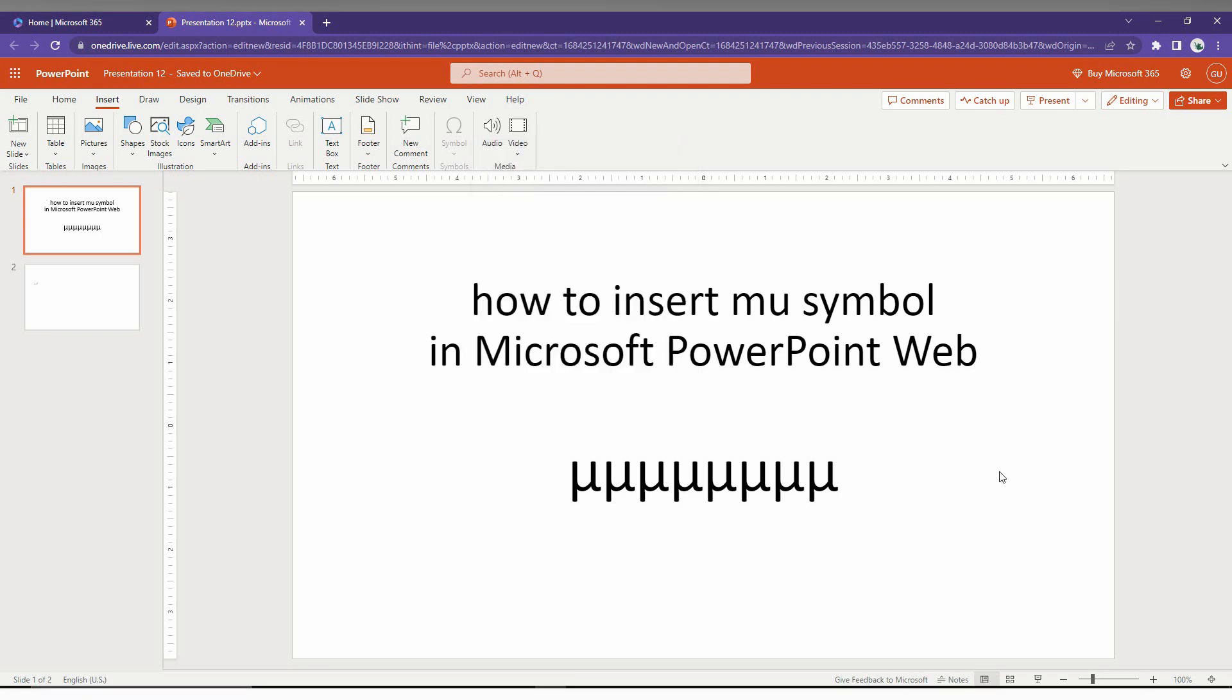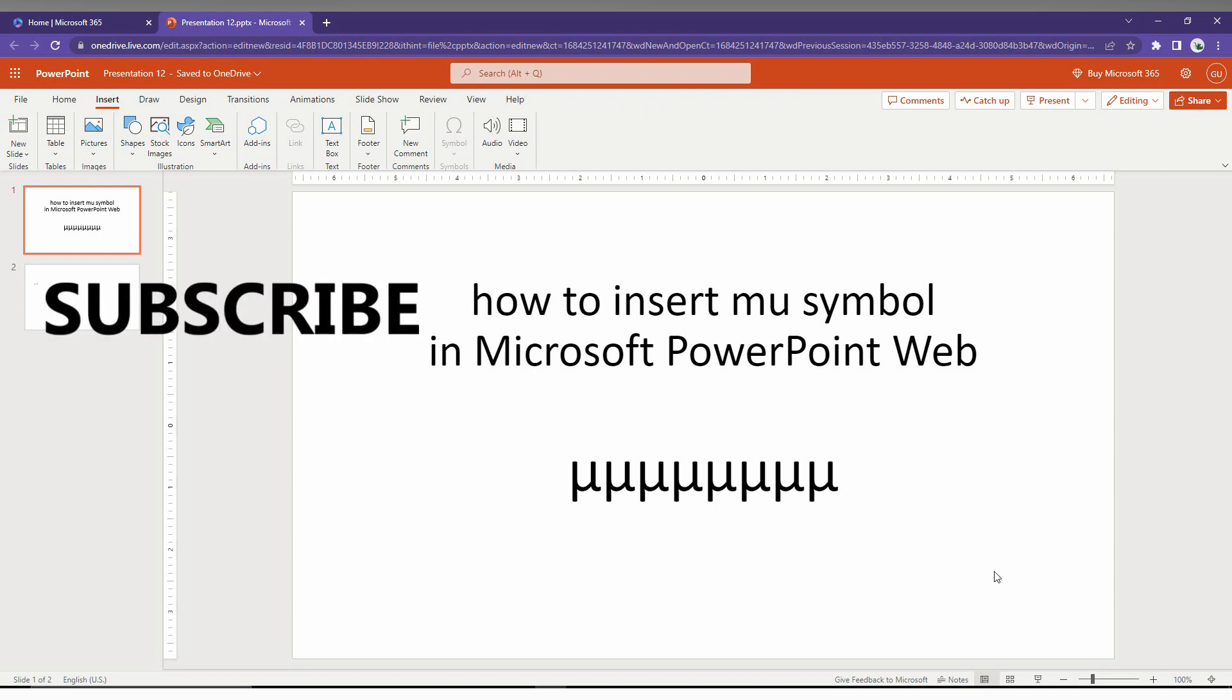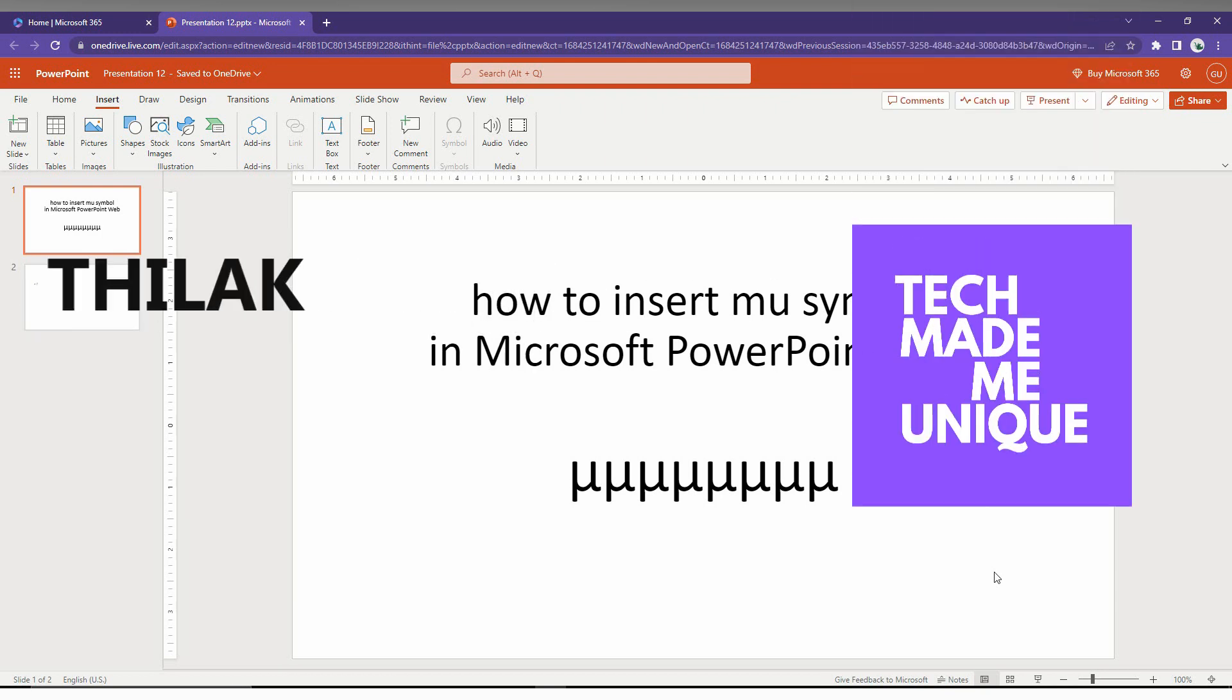These are the two methods to find and insert the mu symbol on Microsoft PowerPoint Web. I hope this video helped you. Like this video, share this video, subscribe to this channel. We'll meet in the next video with super valuable content.